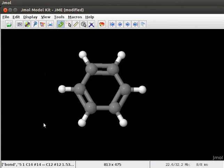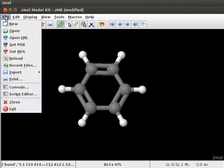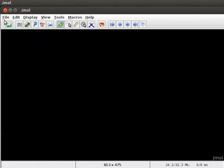J-mol can display atomic and molecular orbitals of molecules. Atomic orbitals can be displayed on screen by writing commands on the console. Open a new J-mol window by clicking on file and new.